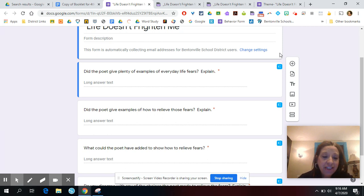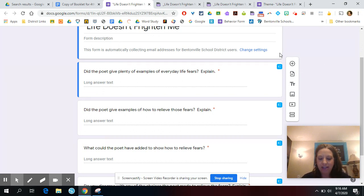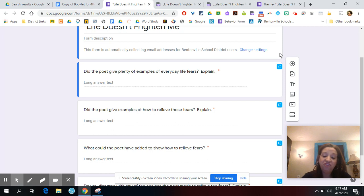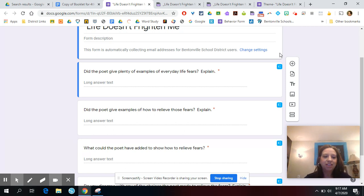Our third question: what could the poet have added to show how to relieve fears? I got some really good answers, and most of you gave me similar responses. I got deep breathing, close your eyes and focus on happy things, watch videos or some other kind of distraction, say I will not let that fear control me, and another one I really liked was imagine you're at the beach or somewhere fun. I really liked those answers.